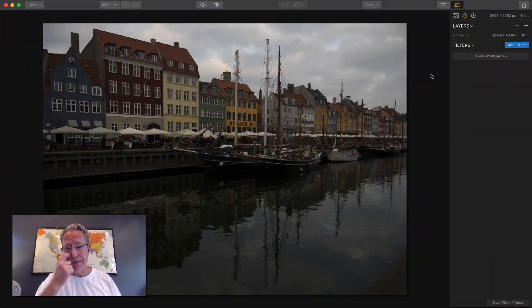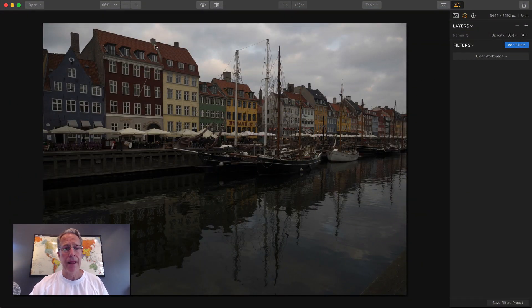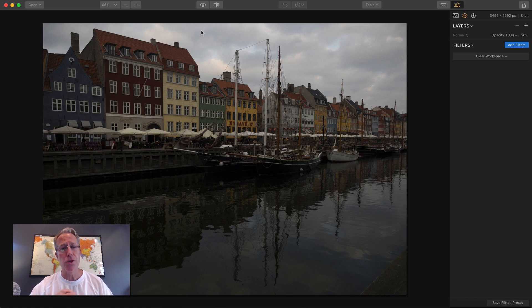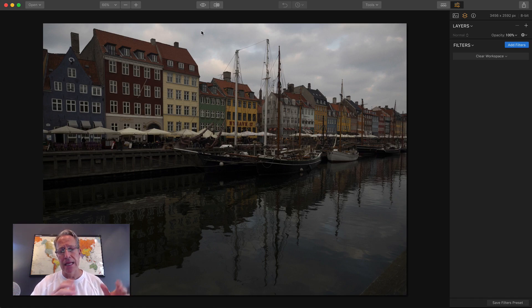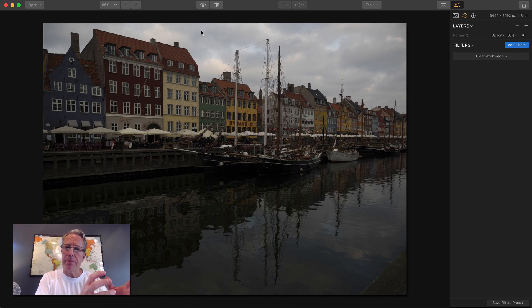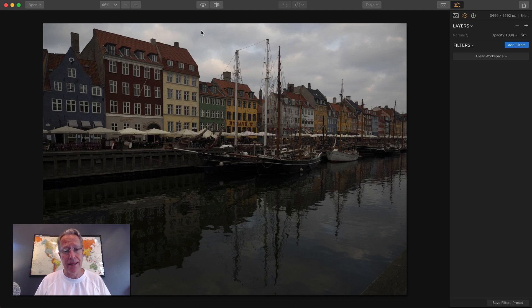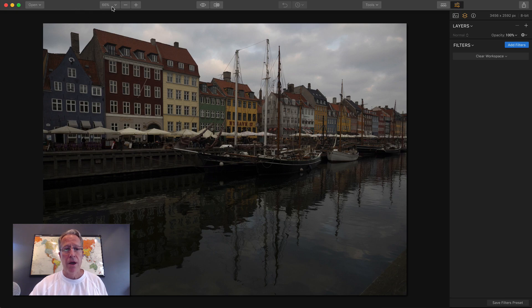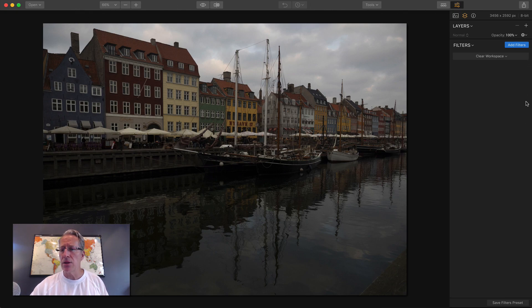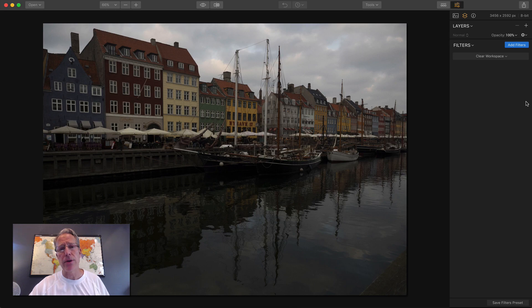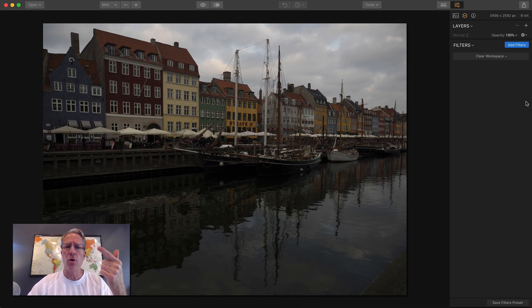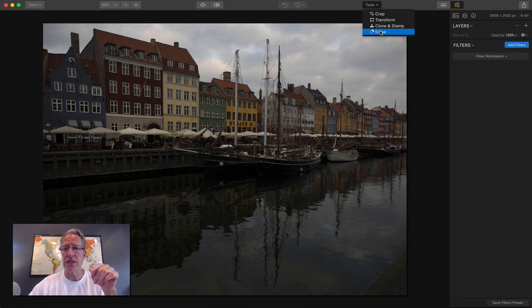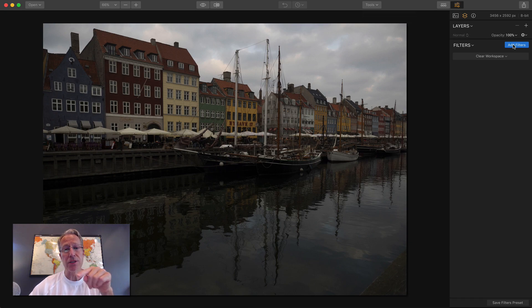Let me tell you about Luminar 2018. I've got this photo from Copenhagen and this is the new UI. There's a new UI, new filters, new capabilities. They basically took a very powerful, incredibly comprehensive product and made it better. Across the top you've got common tools. There used to be a little side panel that had crop, transform, clone, stamp, and erase. They're up here now. Denoise is now a filter in the add filter section.